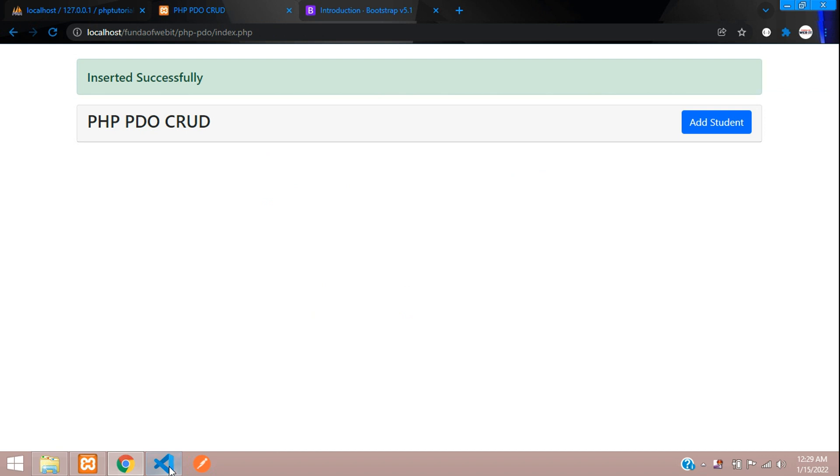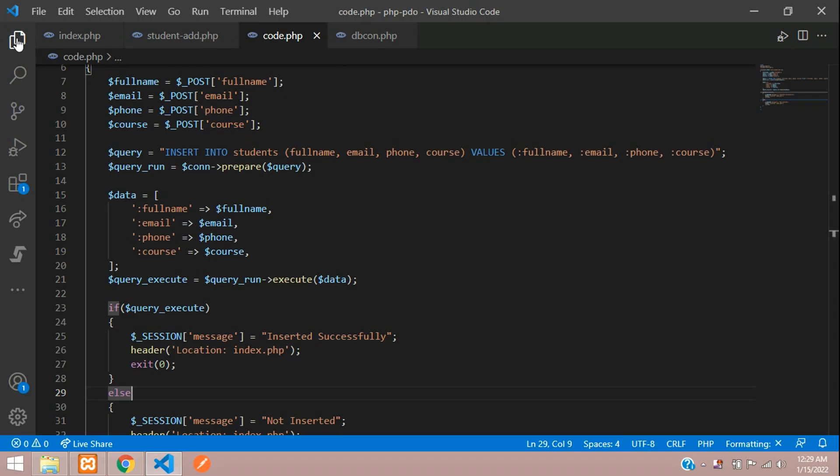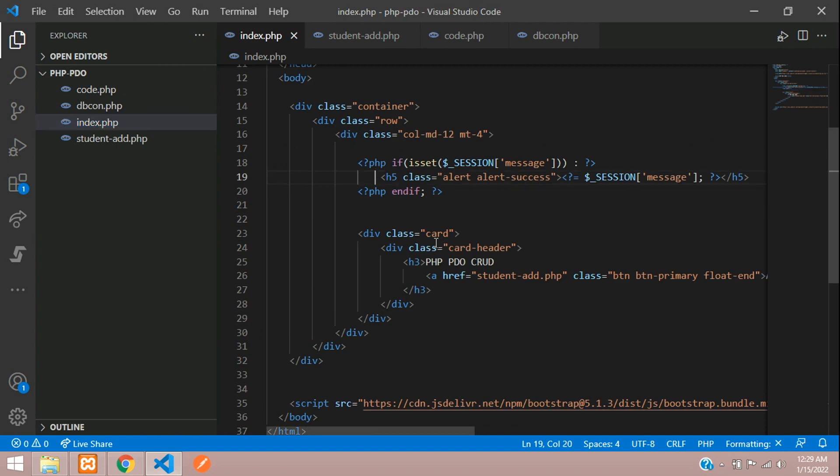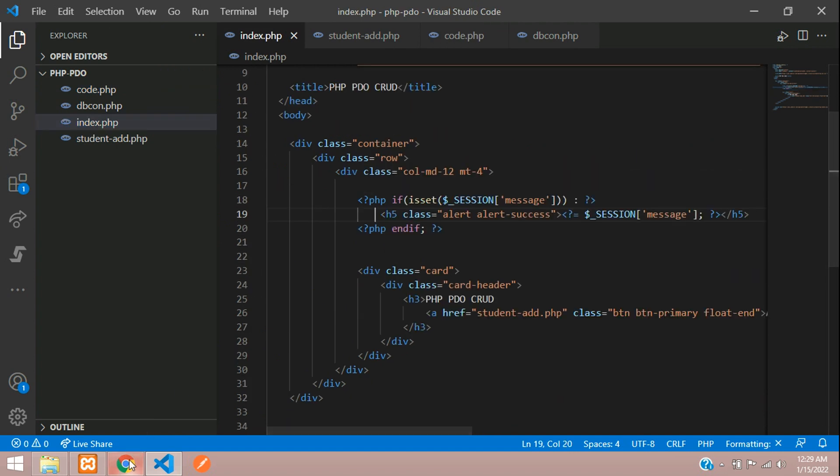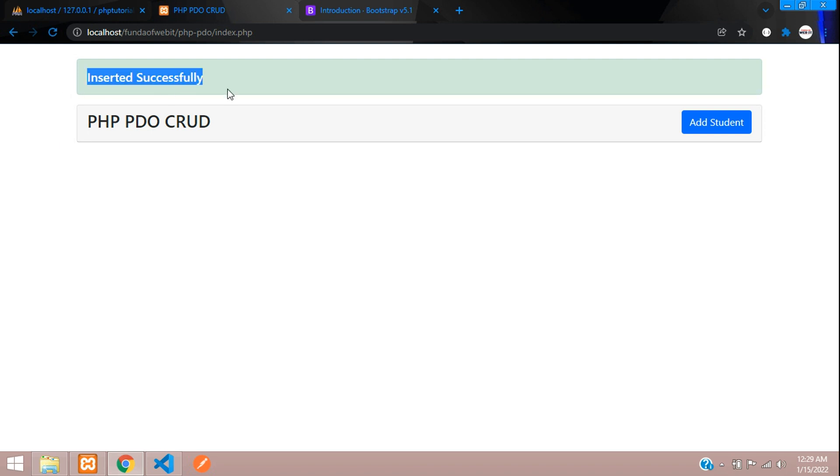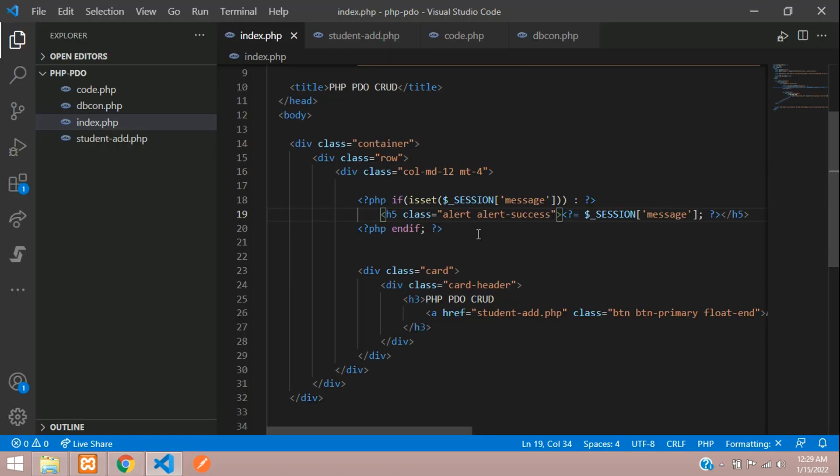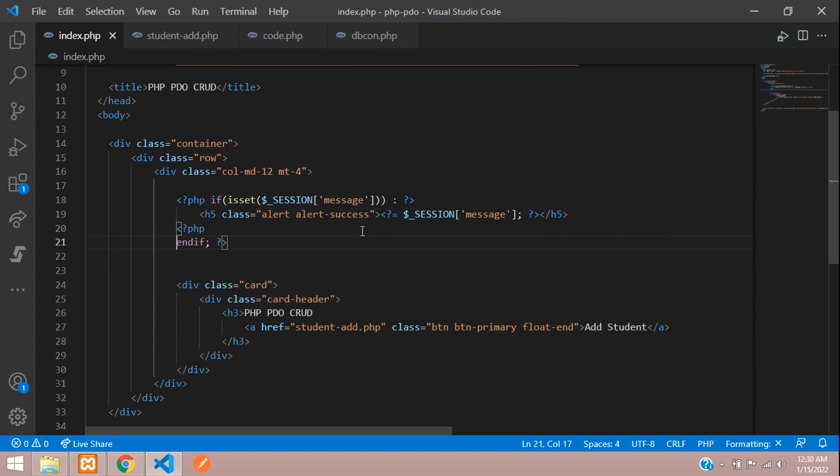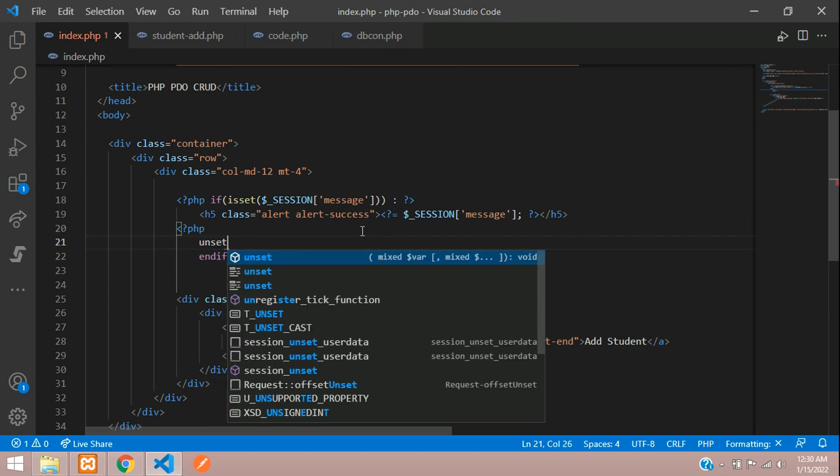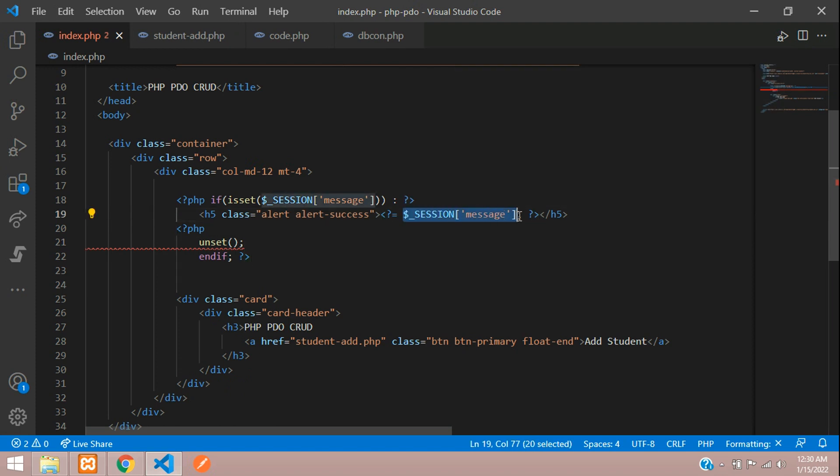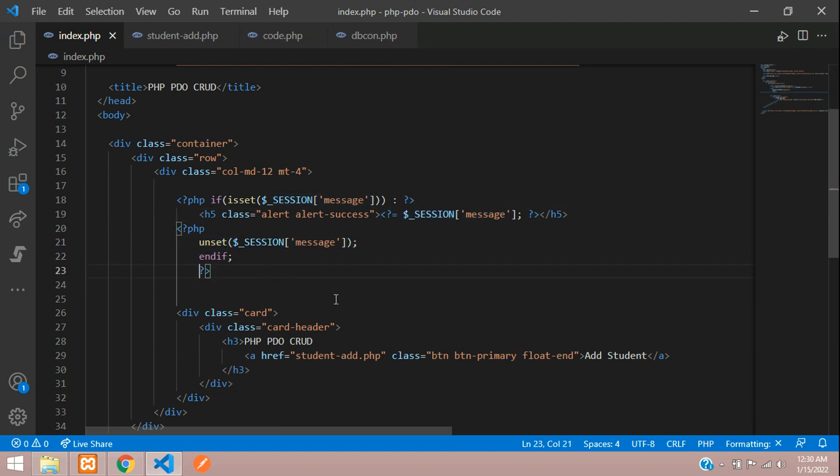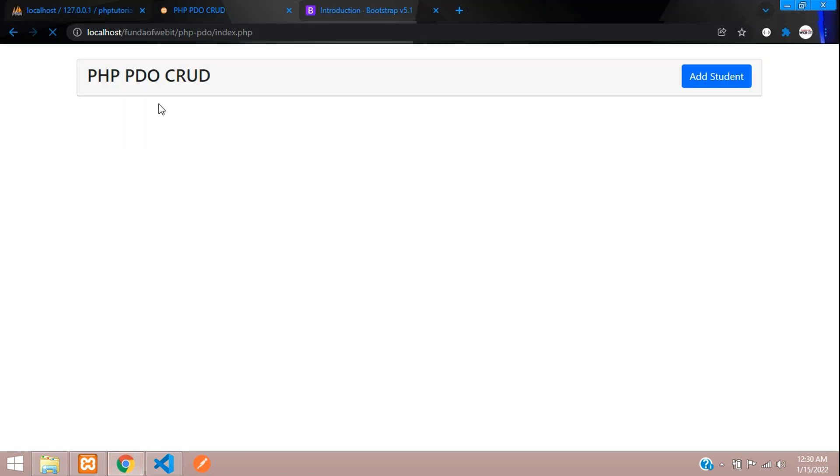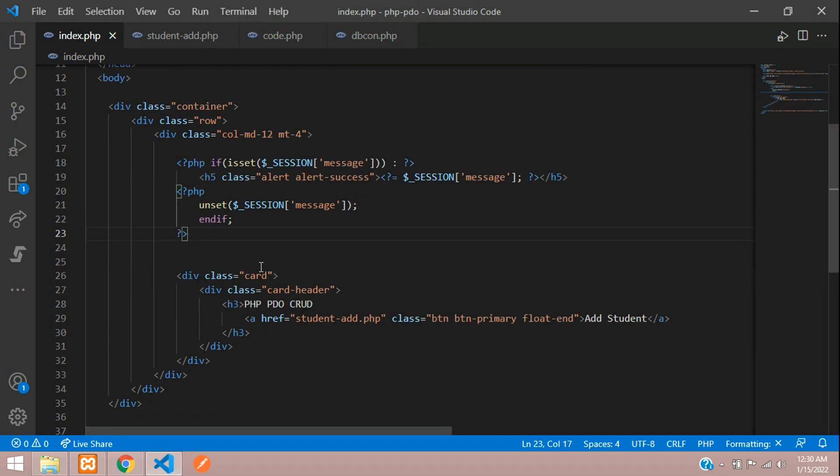First let's move to our editor and go to our index.php file. In this index.php file, I want to show the output. In previous video, we have shown this message, so you just need to unset that. After showing the session message, we need to unset that session message. So just unset it. Now refresh. It's gone.